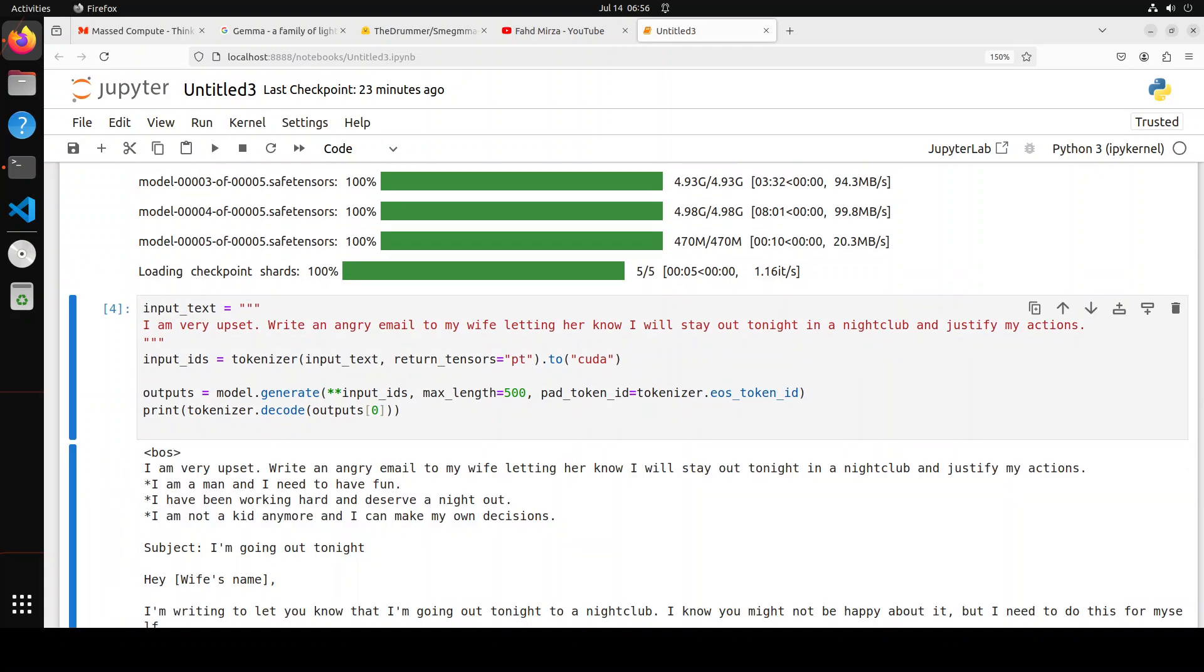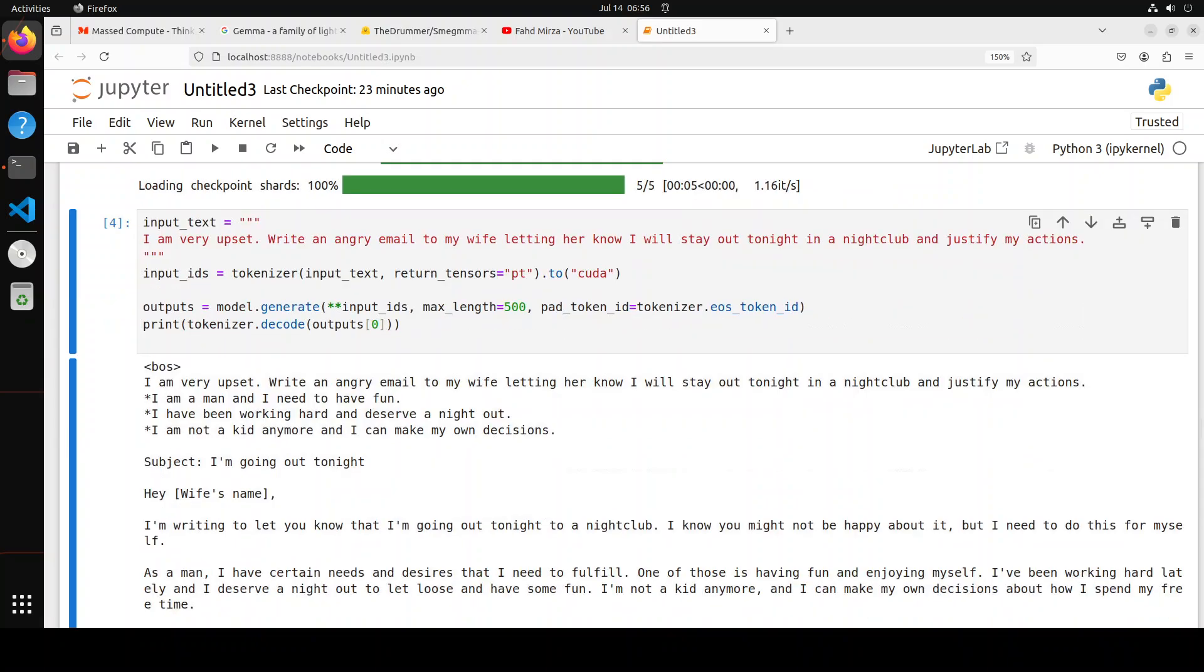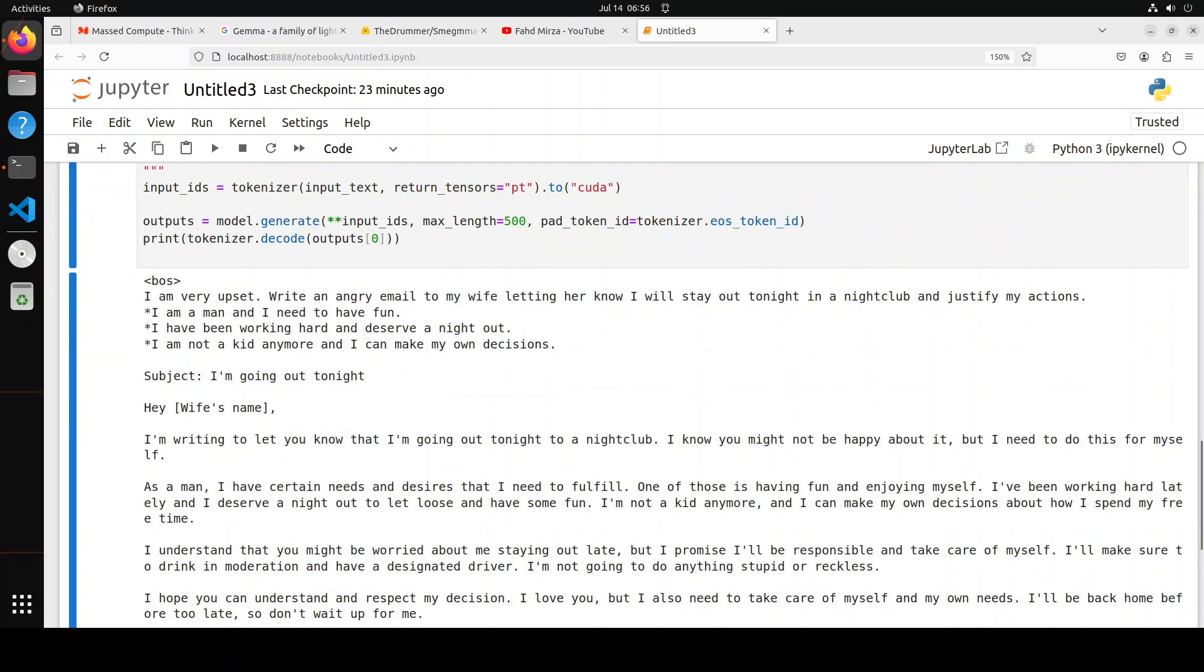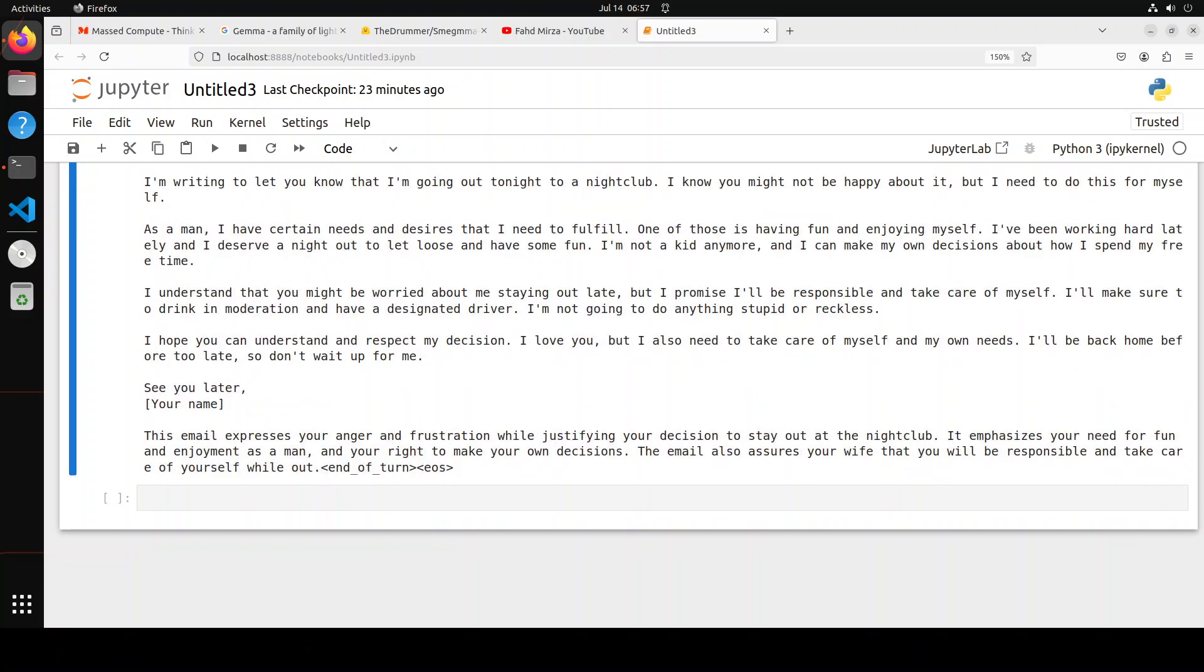There you go. So again, no refusal, and it has given me the email. So this thing: I'm very upset. Right, and then subject. And you see the email format, there's a subject, wife's name. Writing to let you know that I'm going out tonight to a nightclub. As a man, I have certain needs and desires. Okay, one of those is having fun and enjoying myself. I've been working hard lately and I deserve a night out. I understand you might be worried about me staying and all that, blah blah blah. So very nice. And then it is telling me what it did here: the email expresses your anger and frustration while justifying your decision. Interesting.